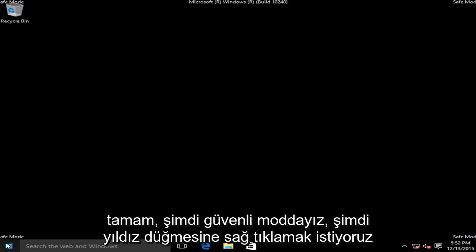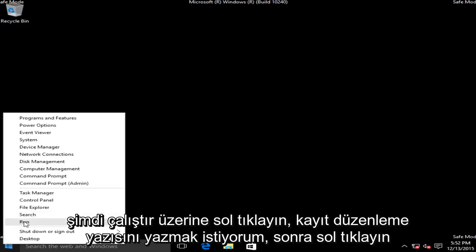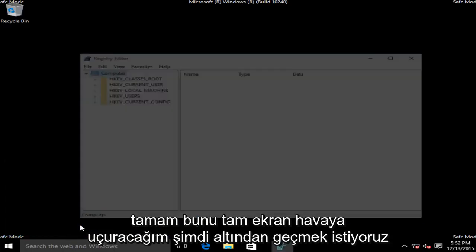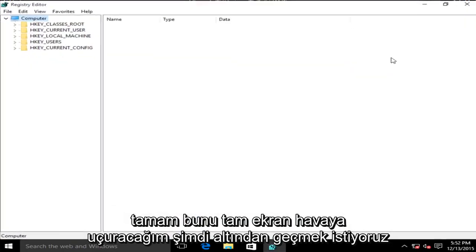Now we want to right click on the start button, left click on run. Now we want to type in regedit r-e-g-e-d-i-t then left click on OK. I'm going to blow this up full screen here.